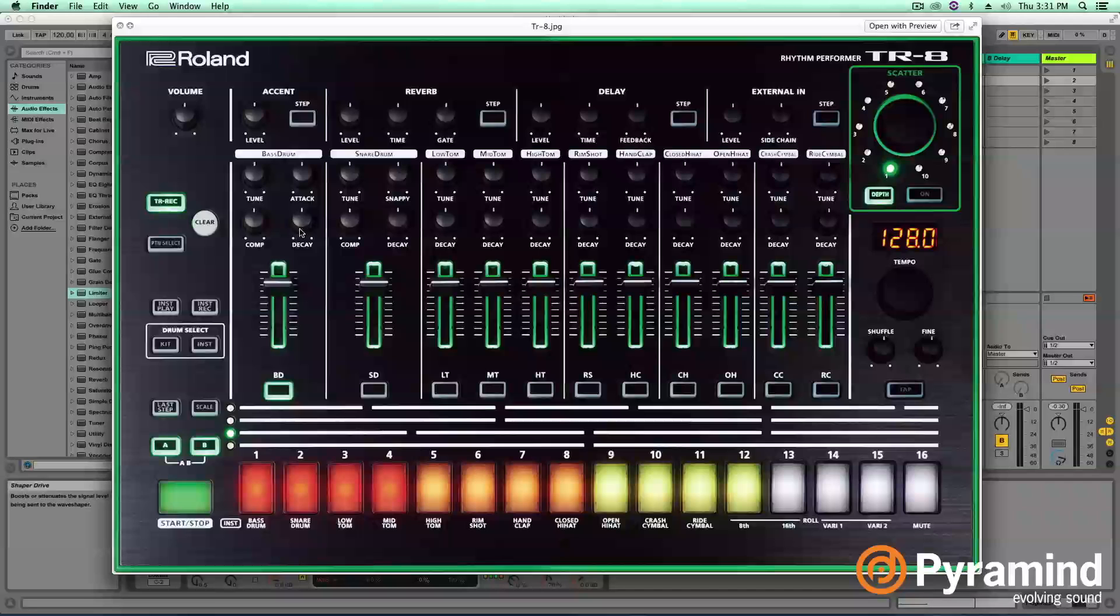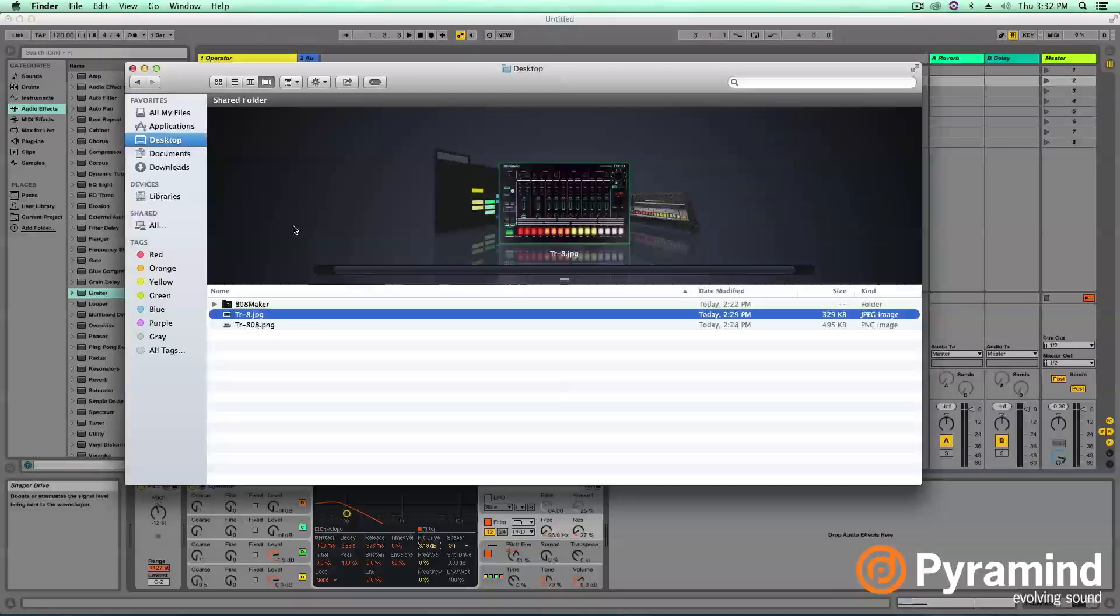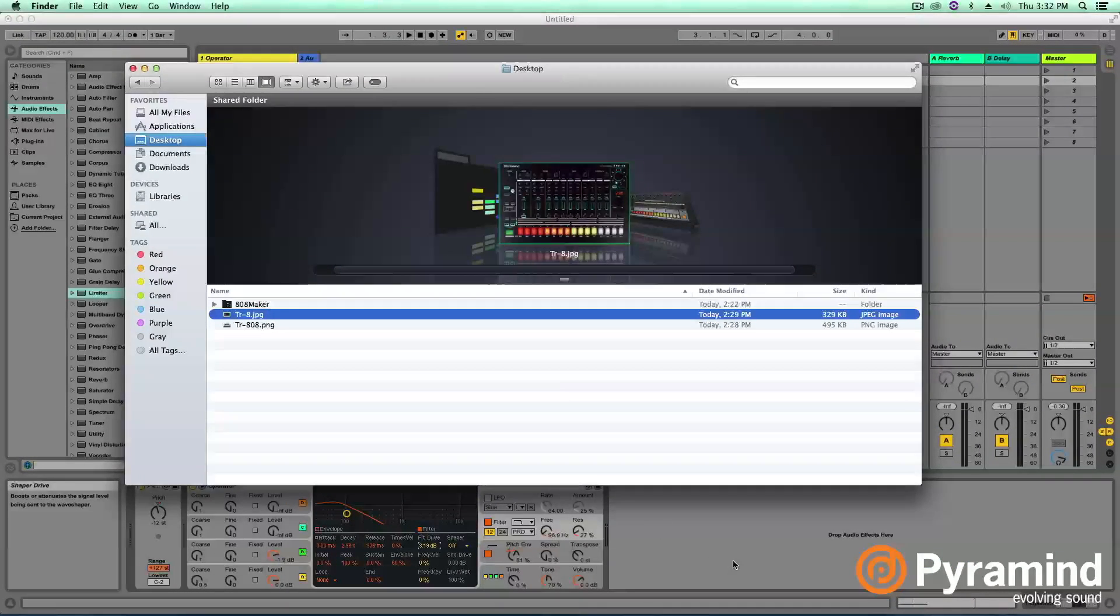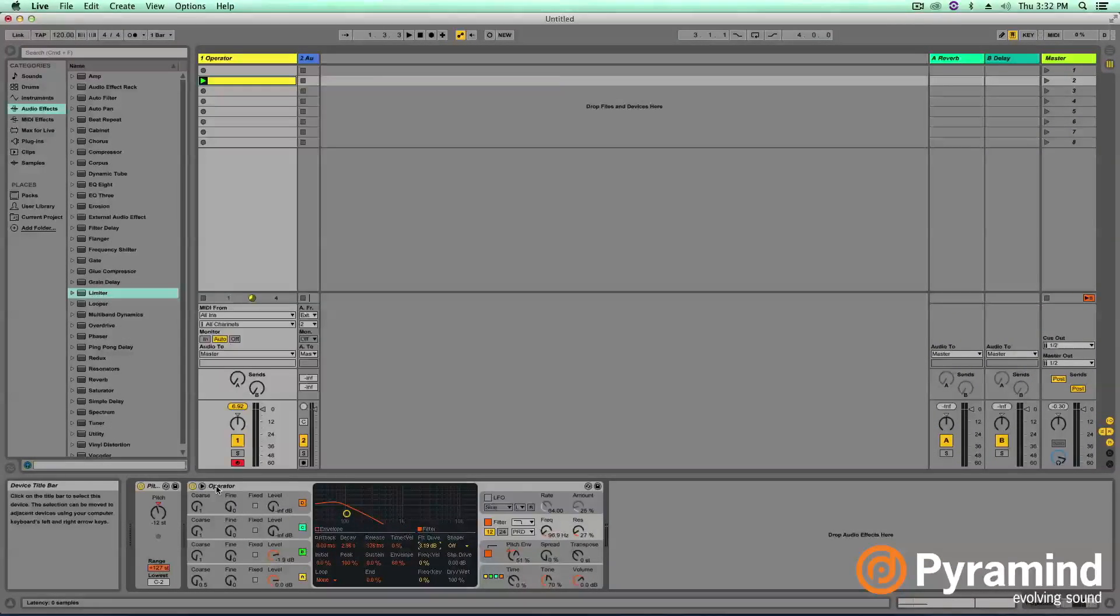Essentially, you have a decay, an attack, so some basic envelope controls, tuning controls, compression, so gain sort of controls. So let's go ahead and in Ableton, we're going to create some of these basic controls for our 808 maker here.